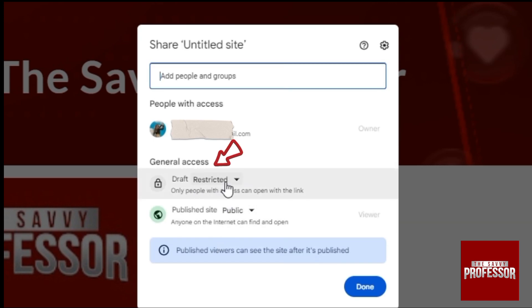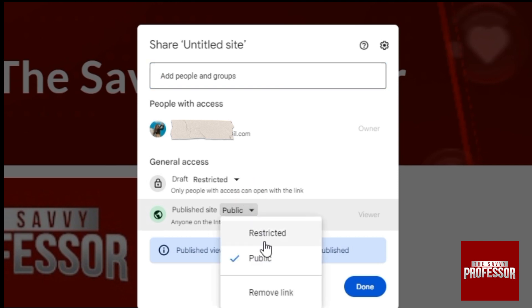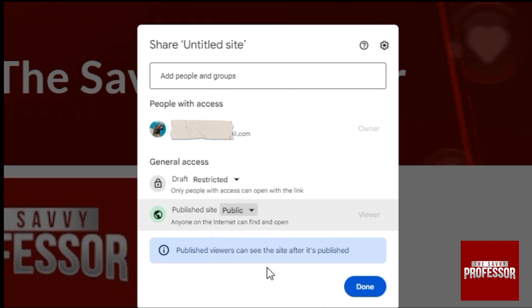If the website is in draft and restricted, this means only people with access can open with the link. But here we want to public our site and it is already set to public. But if it's not, click here the drop down arrow. And if it is restricted, click on public. And now public viewers can see the site after it's published.